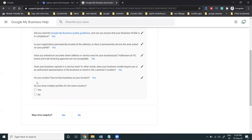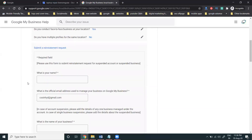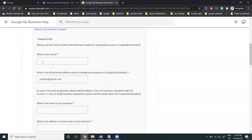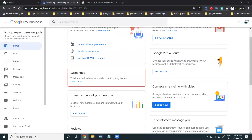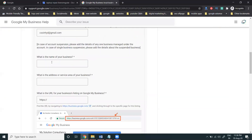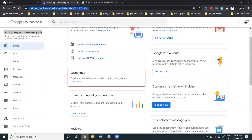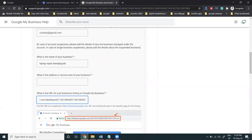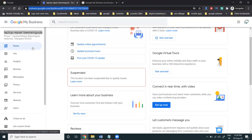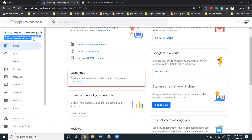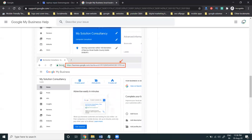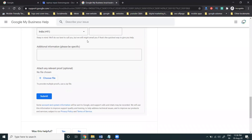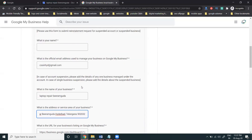Then it asks: 'Do you have multiple profiles for the same location?' Click 'No.' Finally, you need to enter your name, email address, business name, business address, and service area. Fill in all the required details, add your phone number and any additional information, choose your supporting files, and click the 'Submit' button.